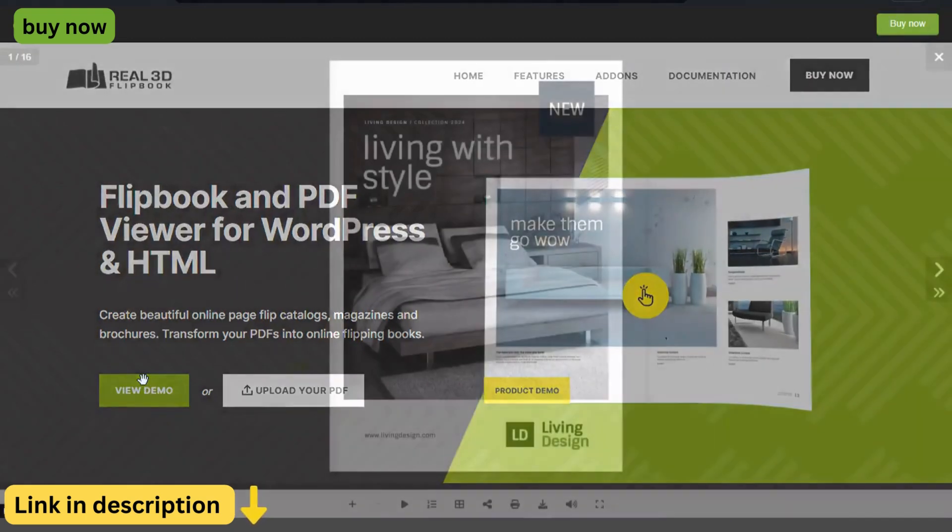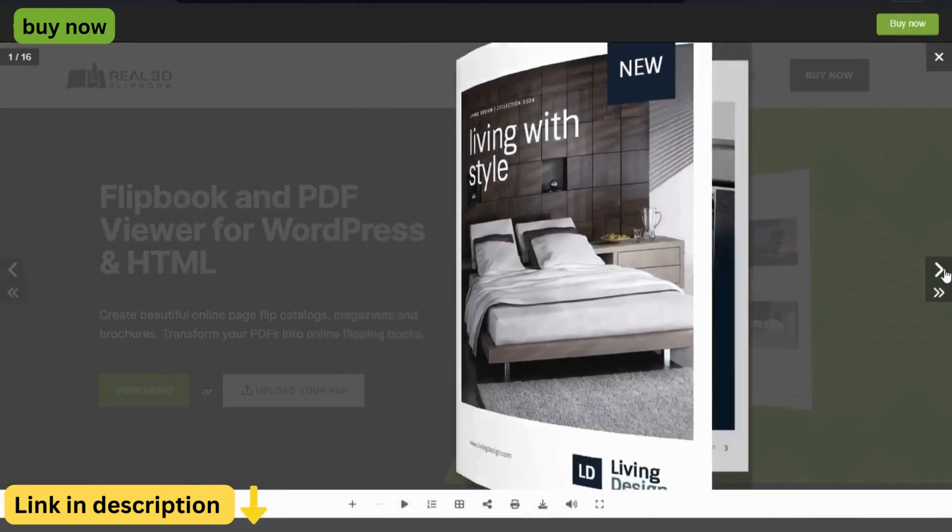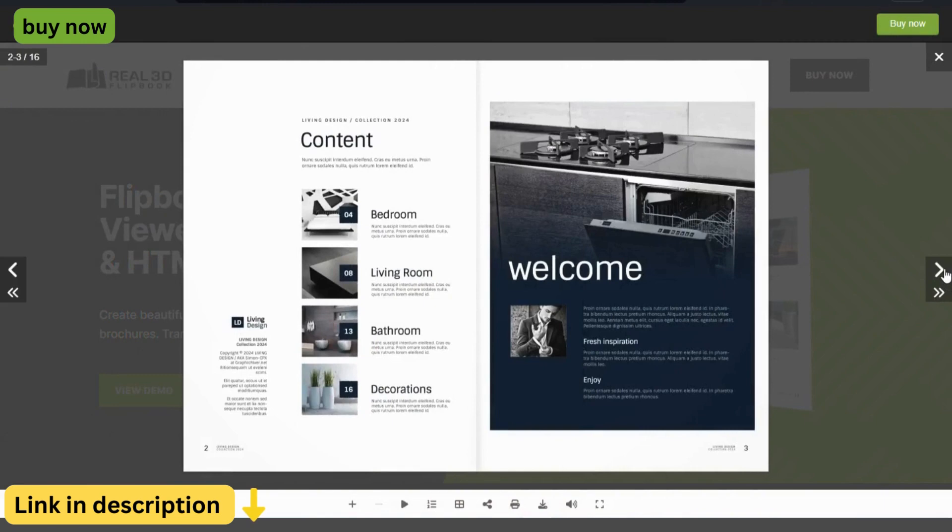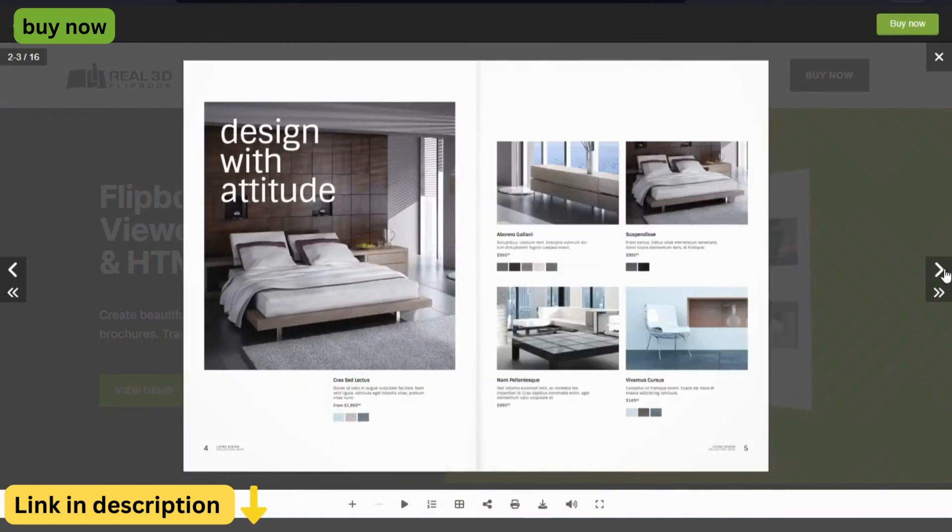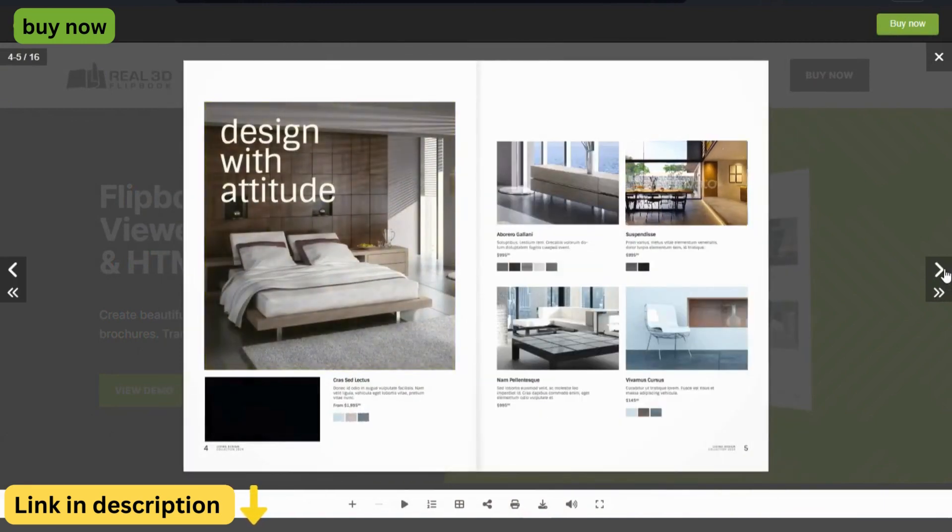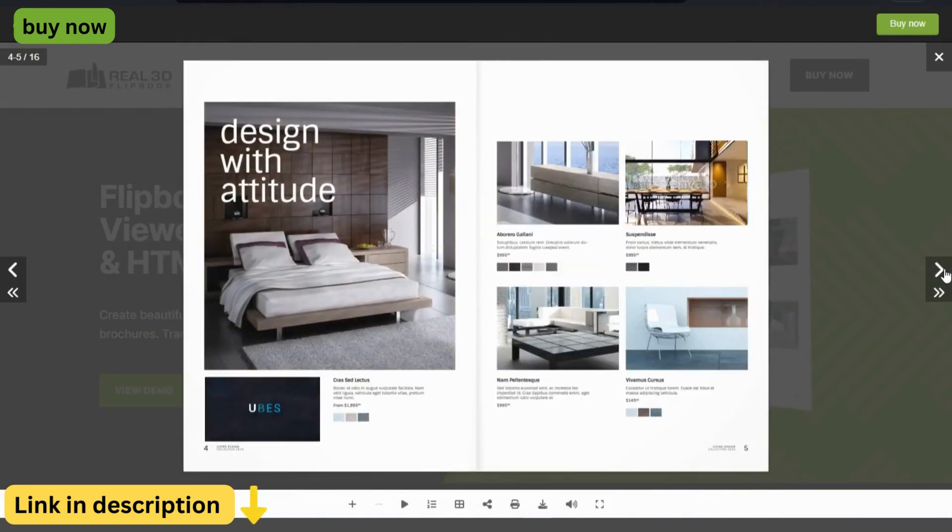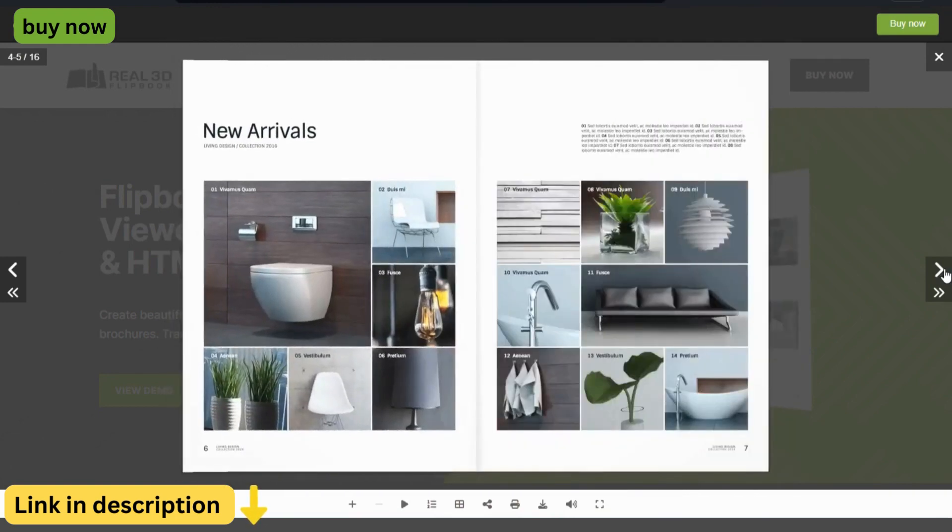In a world where digital content reigns supreme, standing out from the crowd is essential. Introducing the Real3D Flipbook WordPress plugin, the ultimate solution for bringing the timeless experience of flipping through a book to the digital realm.